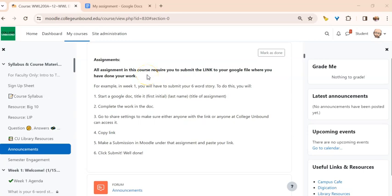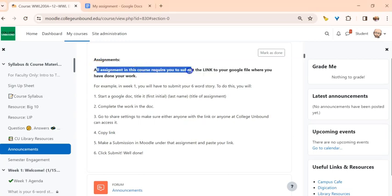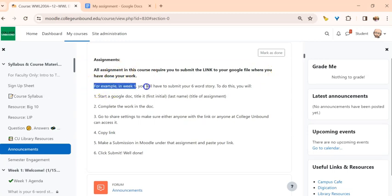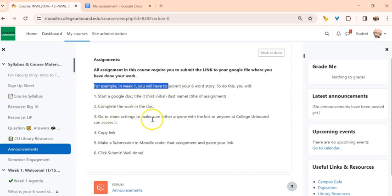Hey folks, in some of your courses you're going to get instructions in Moodle saying that your assignments should be submitted by providing the link to your Google file or Google Doc where you've done your work. It walks you through these steps, and I'm going to actually walk you through in this video to show you how it's done.